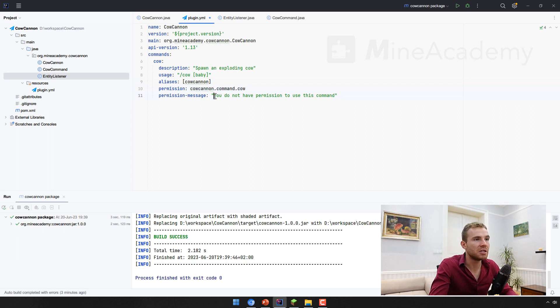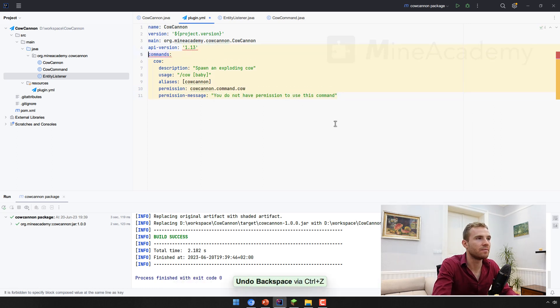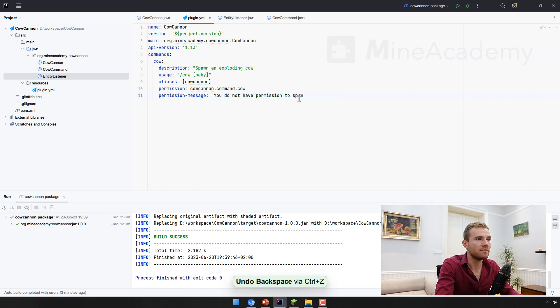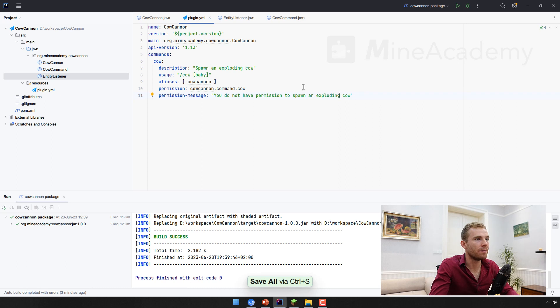And the permission message can be the default, you don't have the permission to spawn an exploding cow. There we go. Very simple.